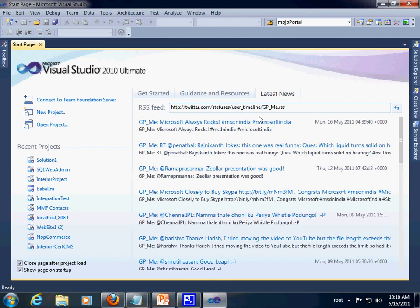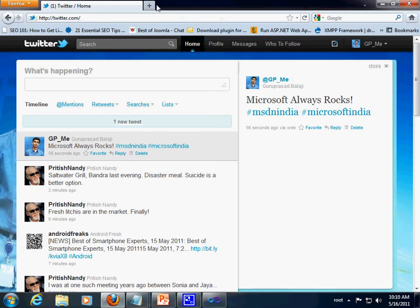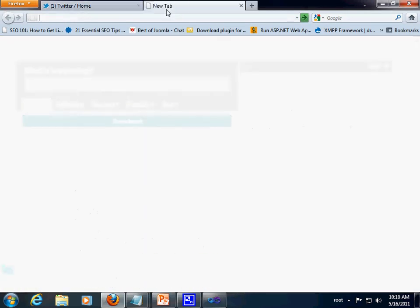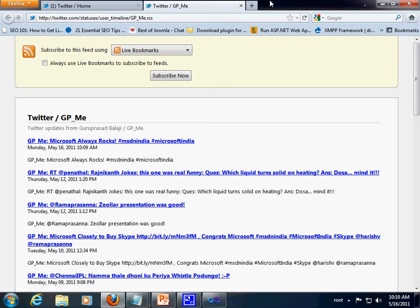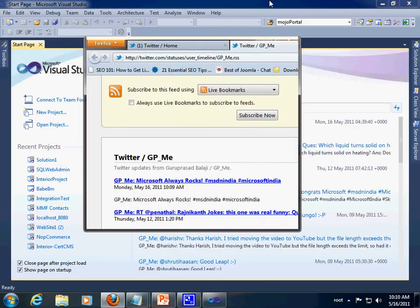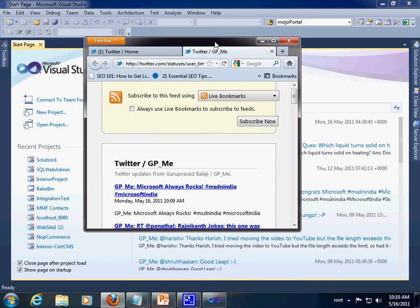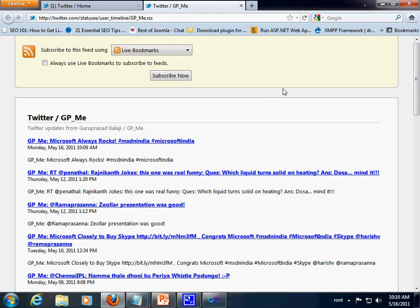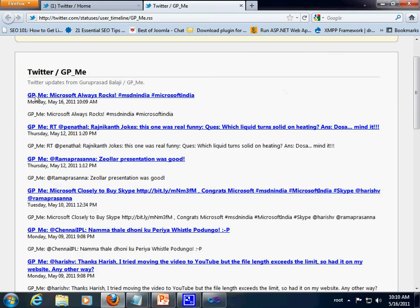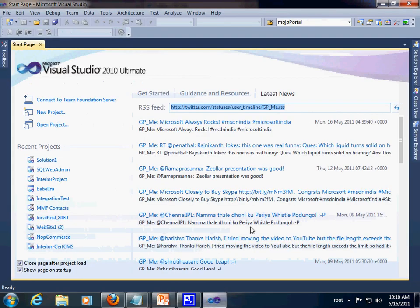Let me just try copying the same URL and trying it on the browser. Now, let's compare both the pages. Yes. Both are same.